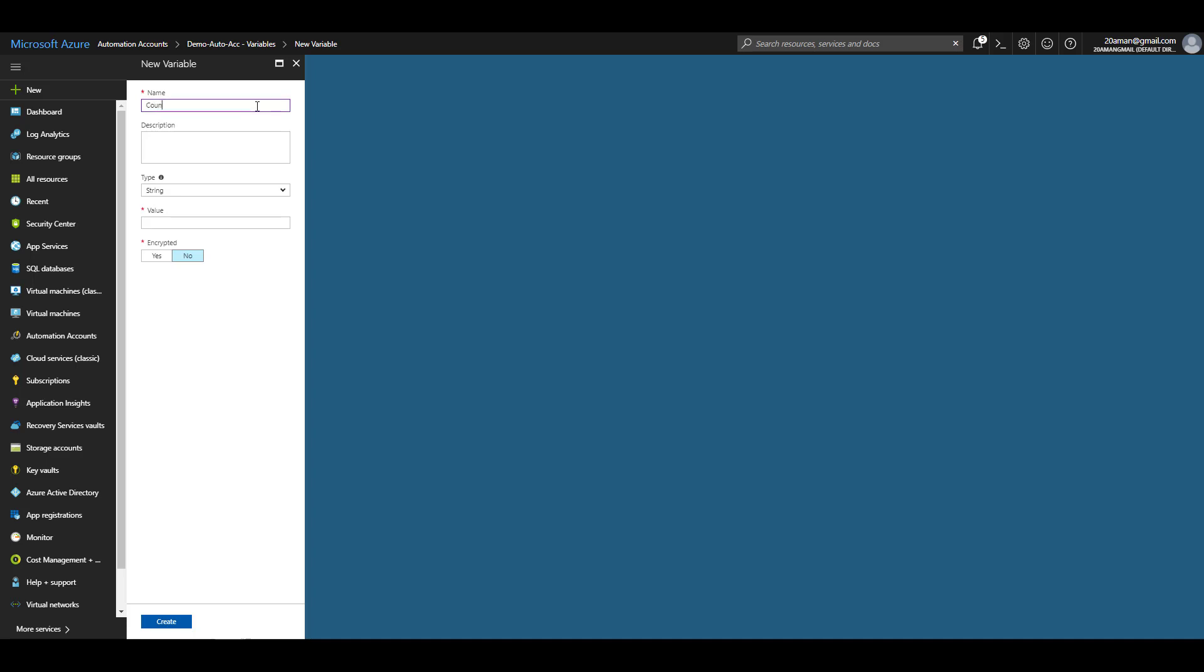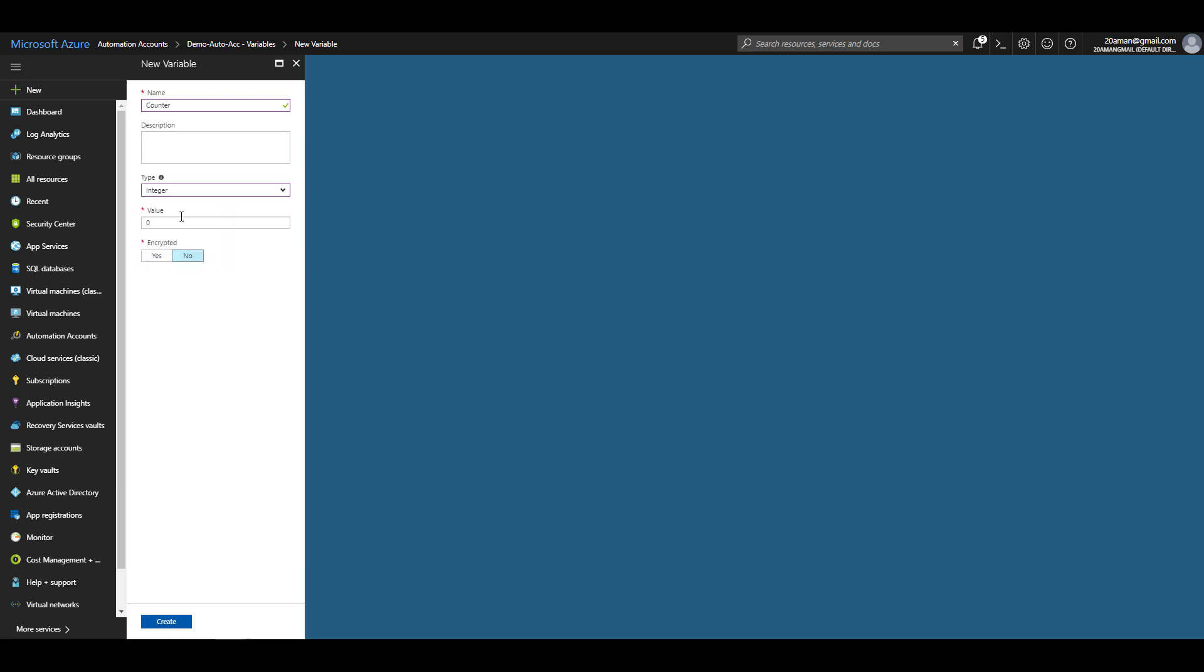I can select the type. The available types are string, boolean, date time, integer, and not specified. I'll select integer as a type for counter and provide a value to this particular counter.